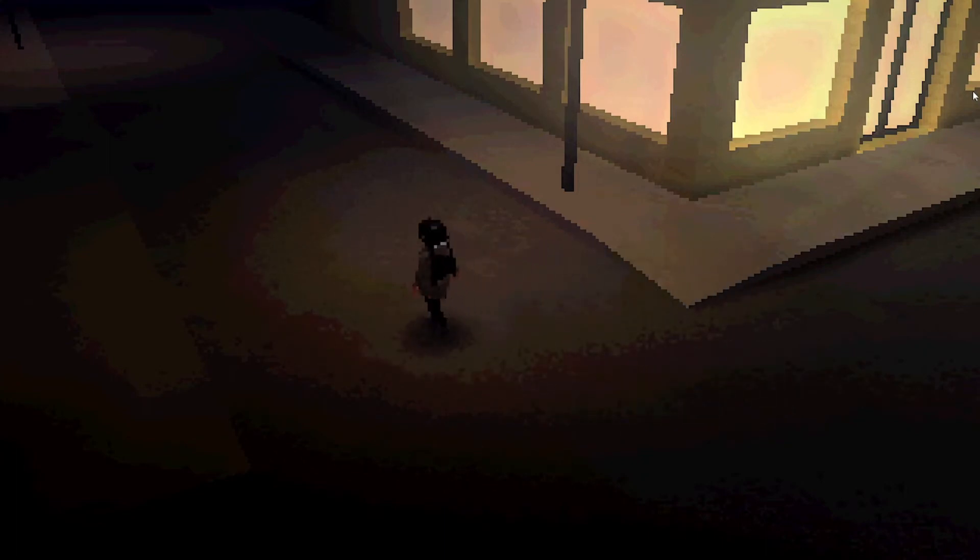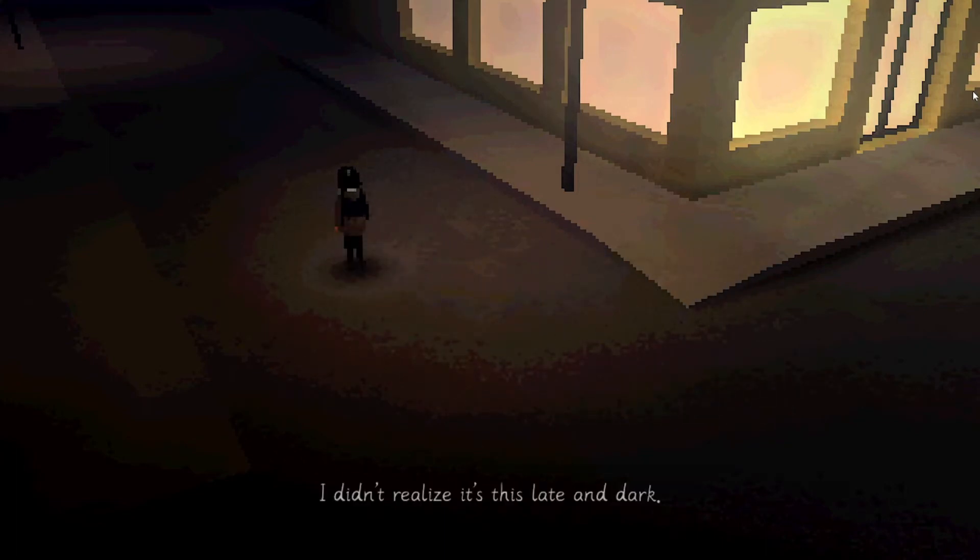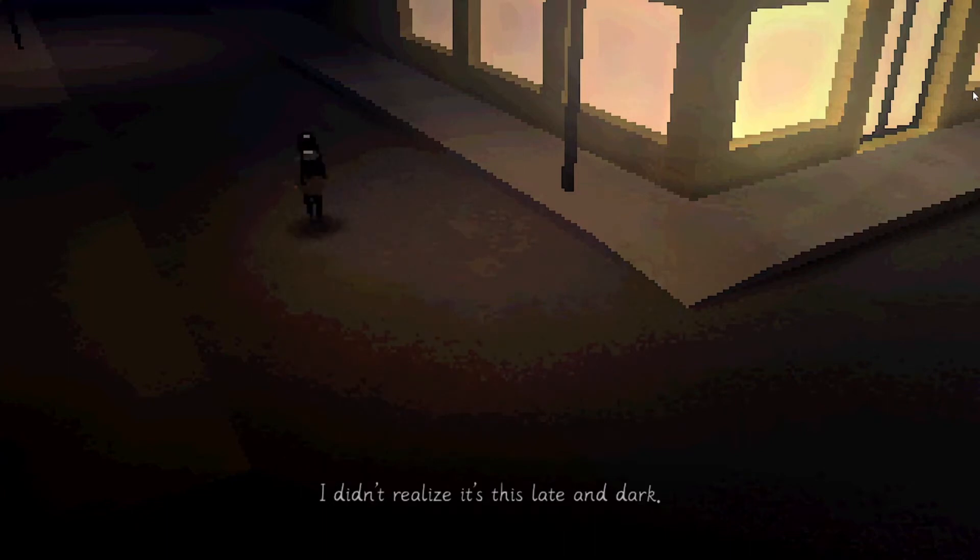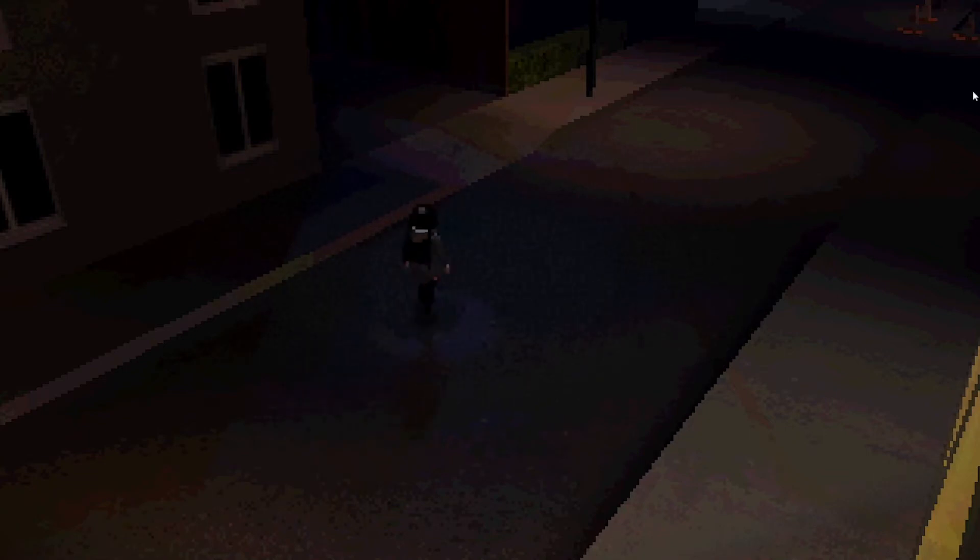I didn't realize it's this late and dark. Okay, so it's a shop. She's come out of a shop and she's gone home. She didn't realize it was this dark, this late. There's nobody around, which is creepy enough.